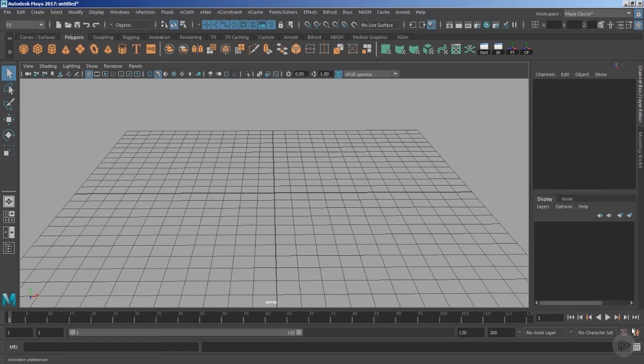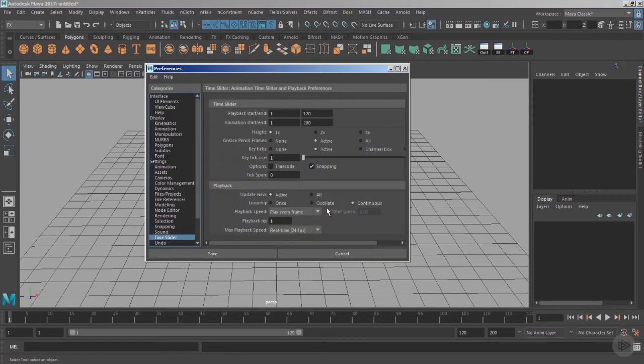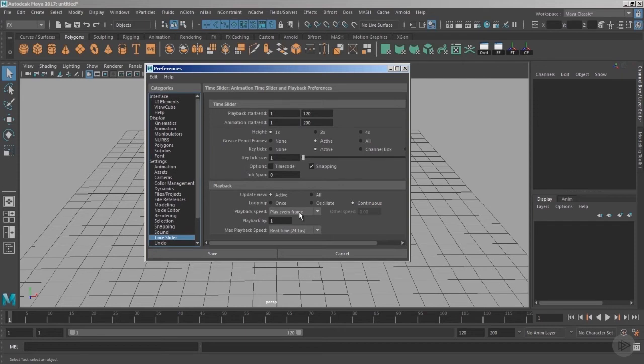We need to go inside the animation preferences, and inside the time slider we have playback speed set to play every frame, which is most ideal for dynamics where every single frame is required to be evaluated.